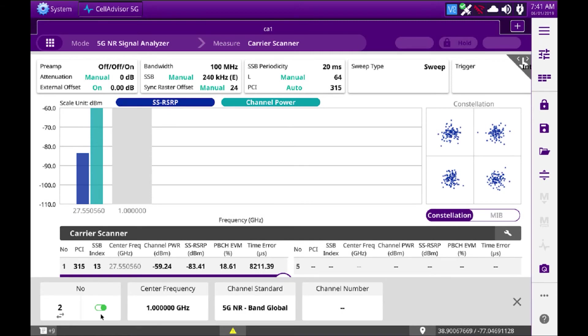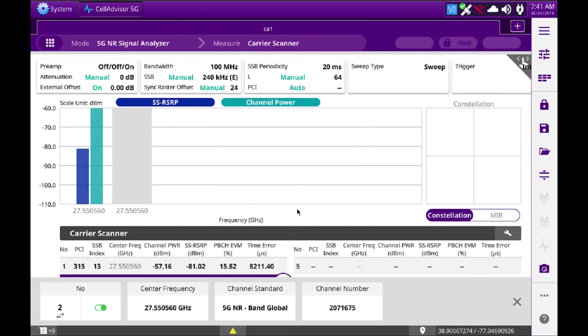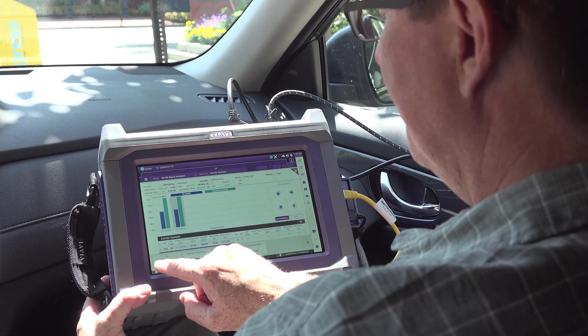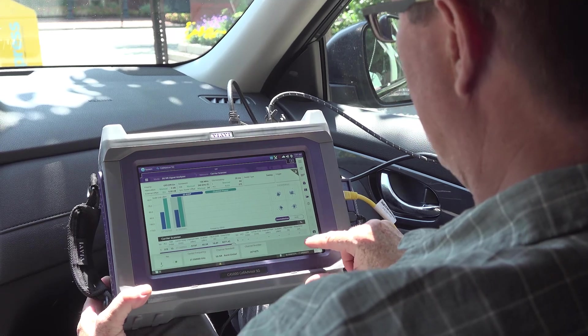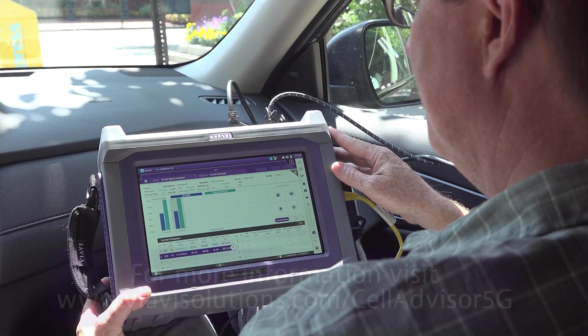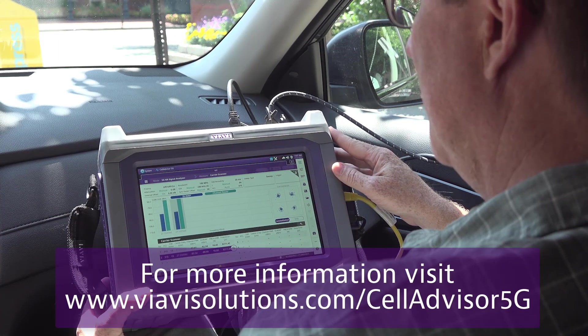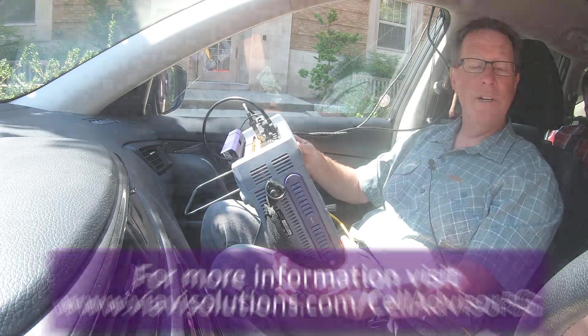Enter 207 1675, and then it will start scanning the second channel and running the exact same measurement. Hit the X over here. And that's our carrier scan functionality.